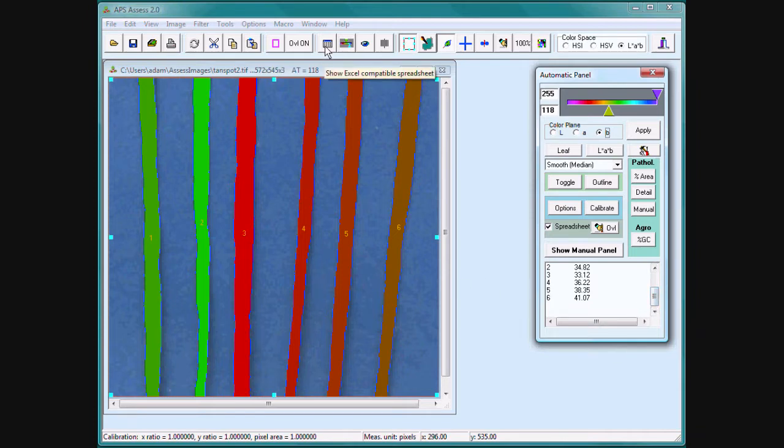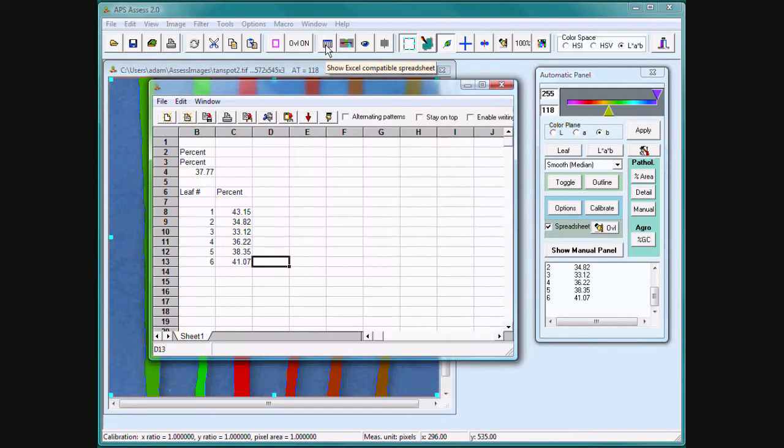As always, if the spreadsheet function is enabled, the data is copied directly to the spreadsheet.